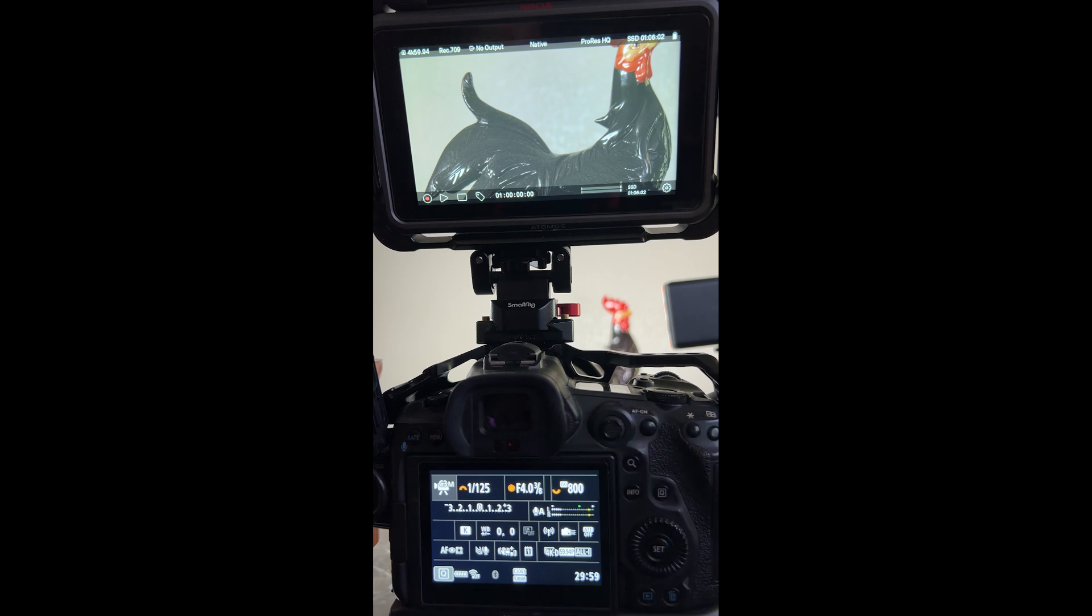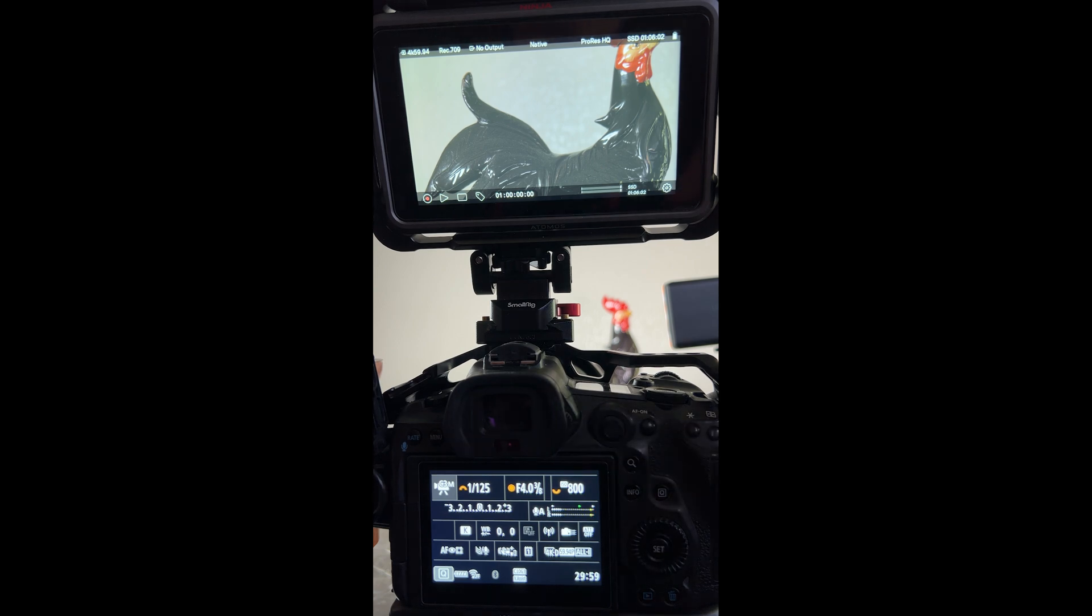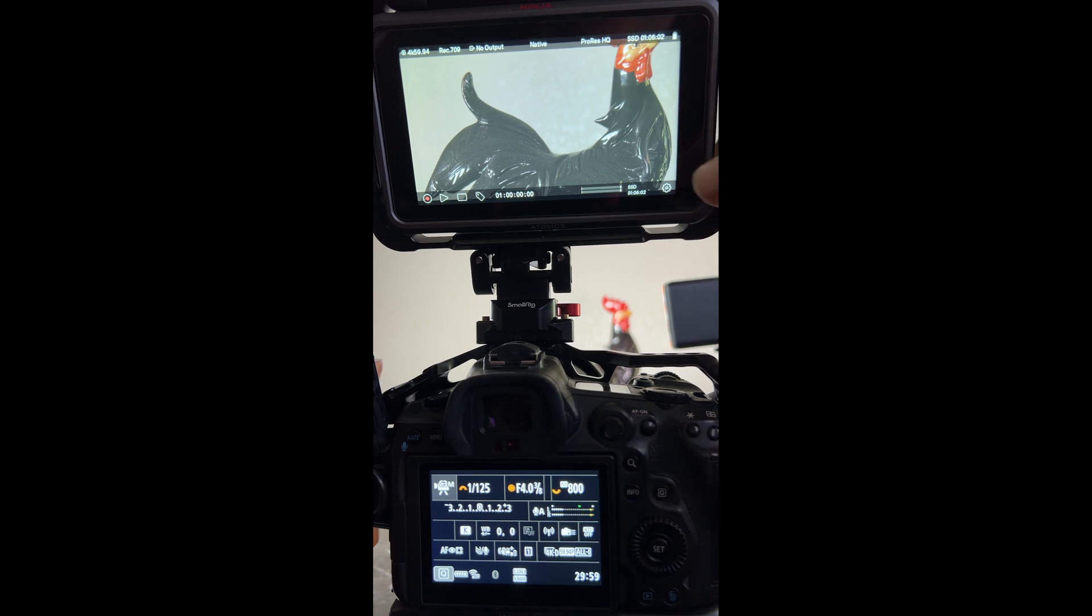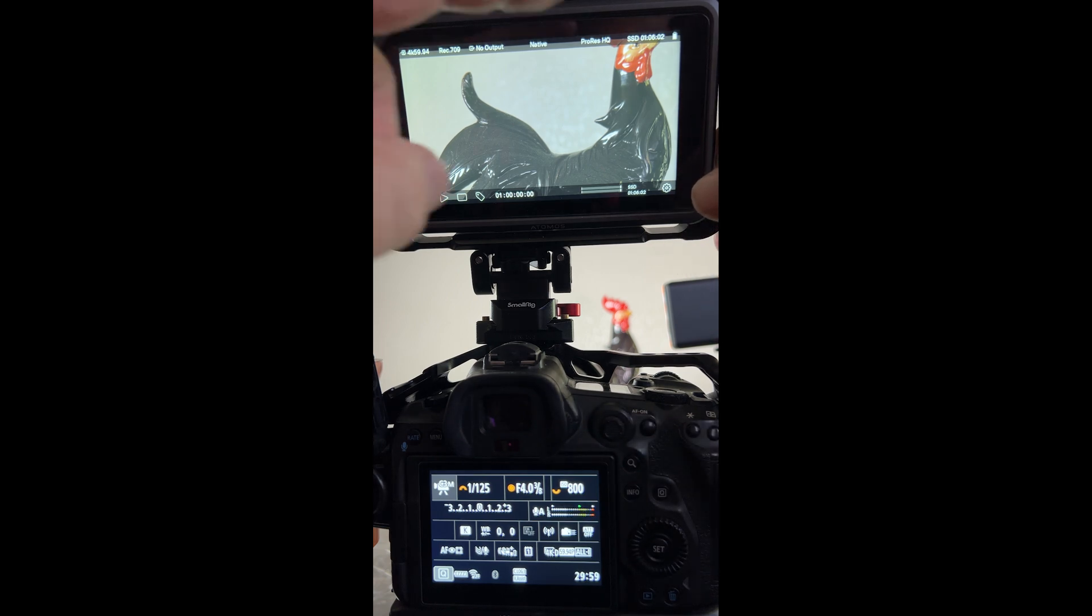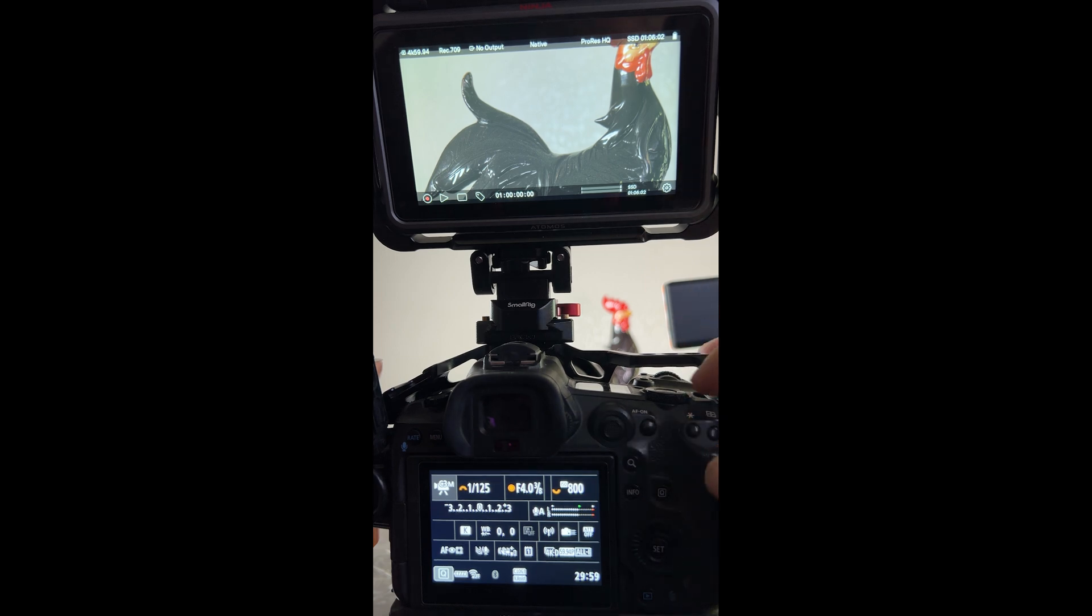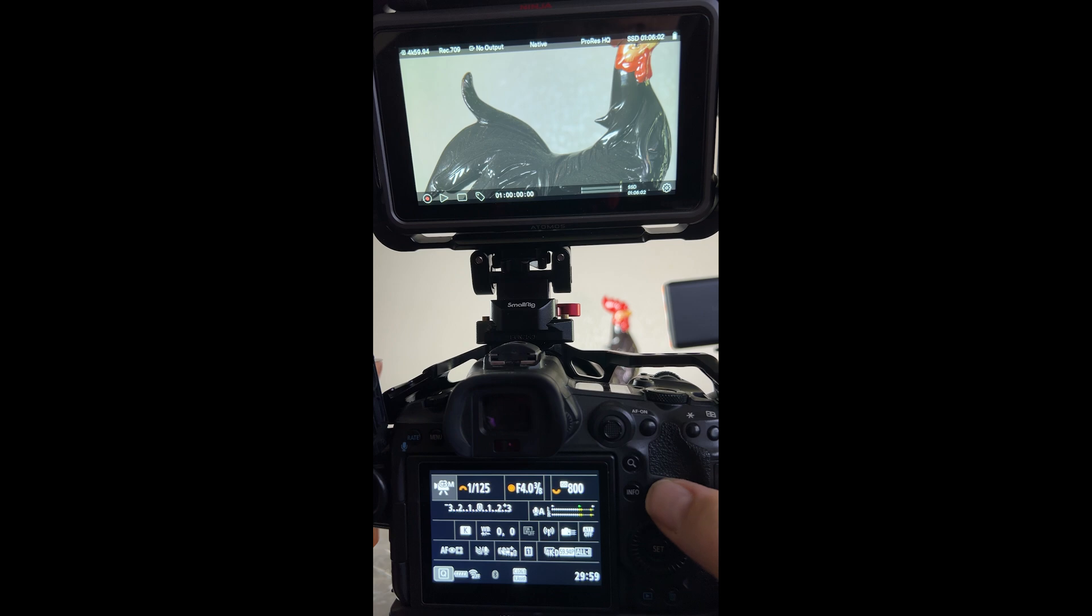So with the 4K 59 frame per second C-Log 3, we do have to change our settings in the Atomos Ninja a little bit. I can still record to ProRes HQ but in camera it really helps if you set up your custom menus.